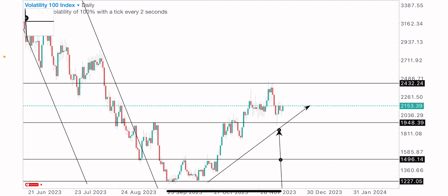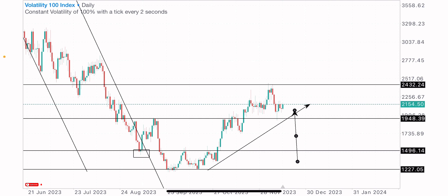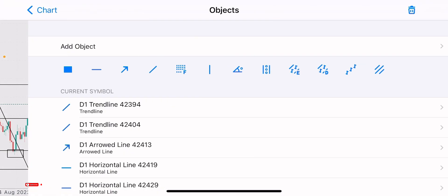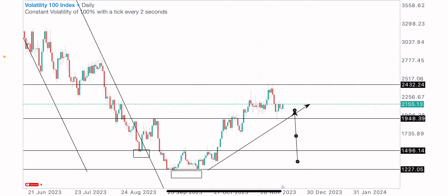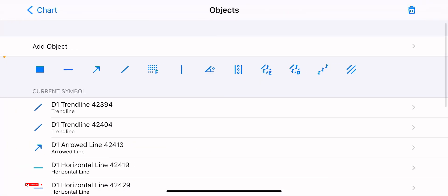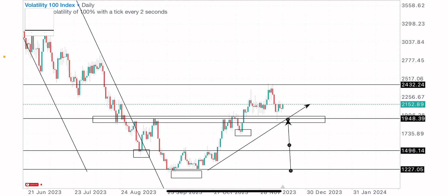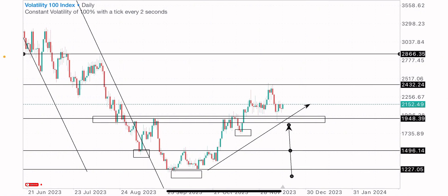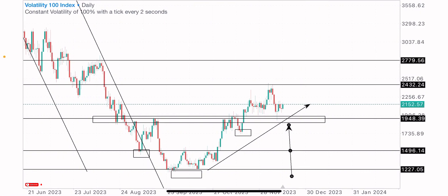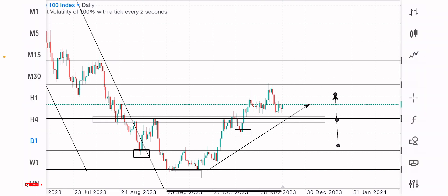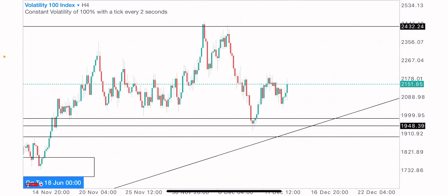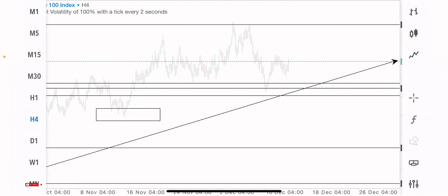This level is also a neckline — we can say this is a neckline because we have an inverted head and shoulders pattern formation here. We have the left shoulder here, the head at this point, and the right shoulder here. On every reversal pattern formation there is always a neckline, and we have the neckline at this point where price is currently retesting. The buy is expected technically on this index, at least up to this key level, in the coming days and weeks. I'm bullish on the Volatility 100 Index technically.